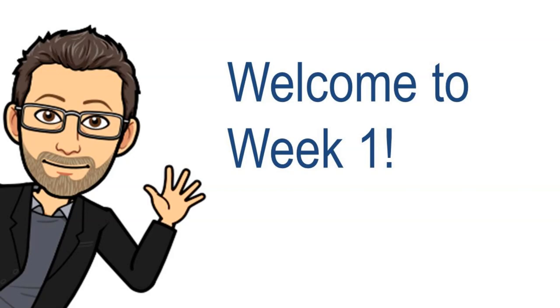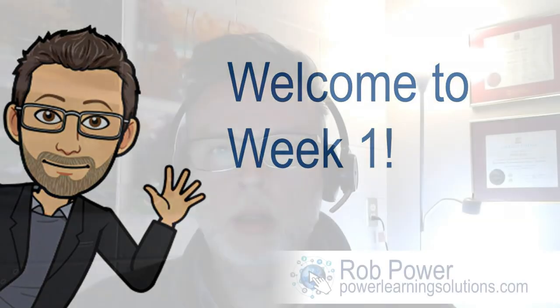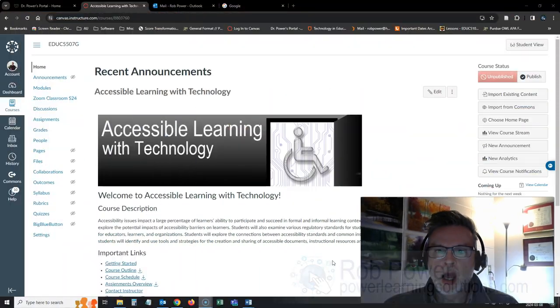Hi everyone and welcome to week one of the course. For those of you who've never met me before, my name is Rob Power and I will be your instructor for this course.